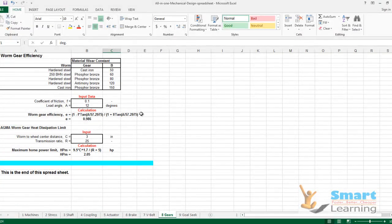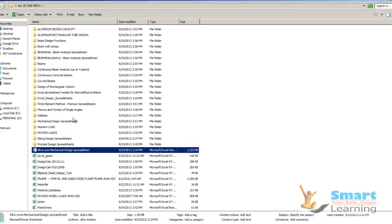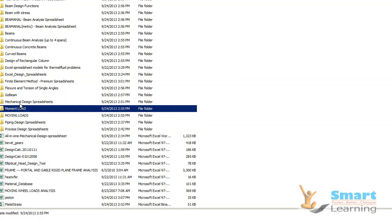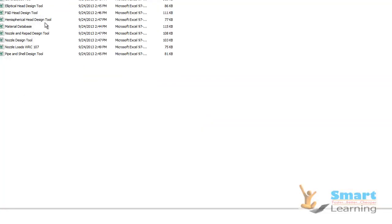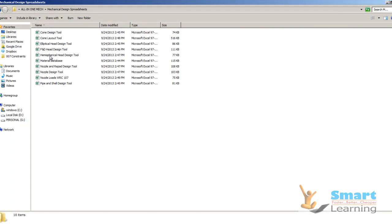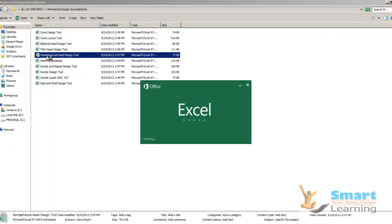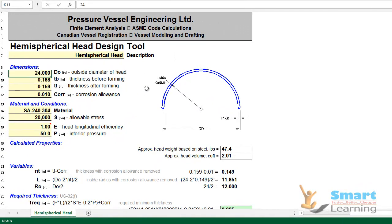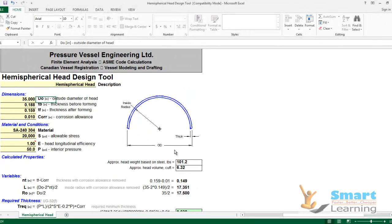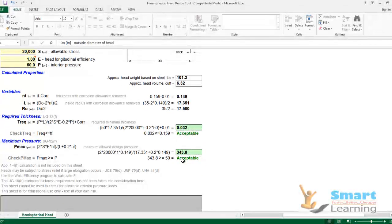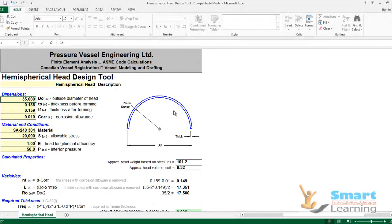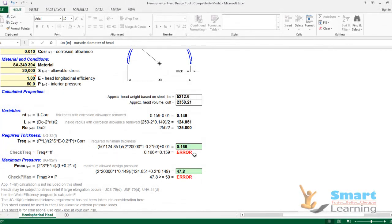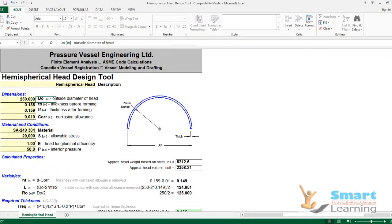Worm and wheel gear calculations provide a complete range of computations. Moving load calculations are also included. The mechanical design spreadsheet covers cone design and hemispherical head design — entering the inputs automatically gives you complete computation data, dimensions, and an acceptable/not-acceptable assessment, as seen in the complete output shown here.